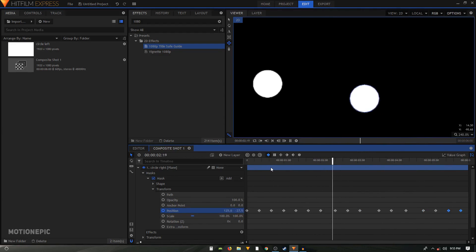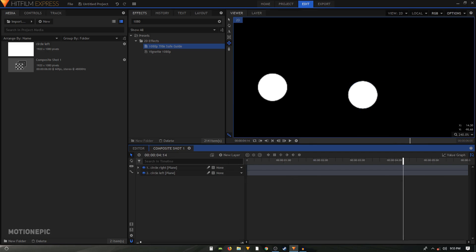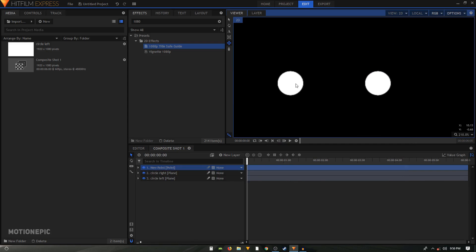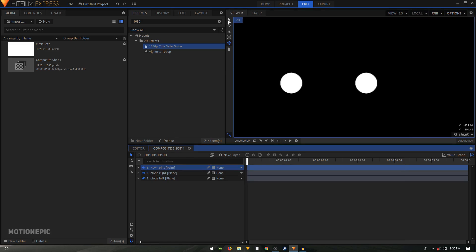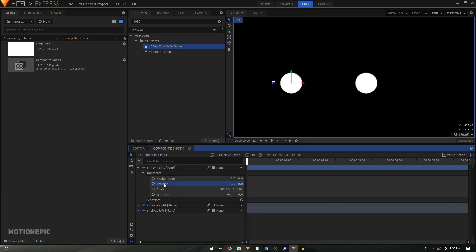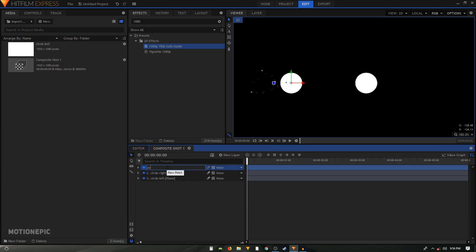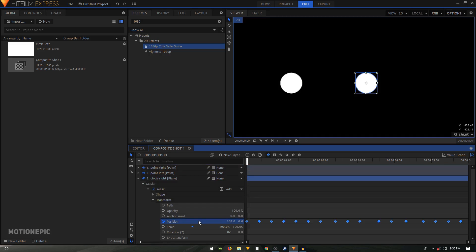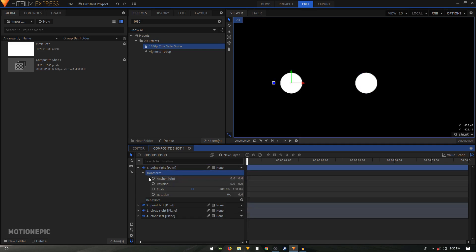Click on New Layer and create a new point layer. Make sure your playhead is at the first frame. Go to the circle left layer and copy all the keyframes, then go to the new point layer's Transform section and paste the keyframes at the position. Call this 'point left'. Create another point layer called 'point right', go to circle right, copy all the position keyframes, and paste them into point right.